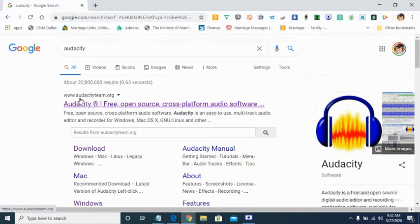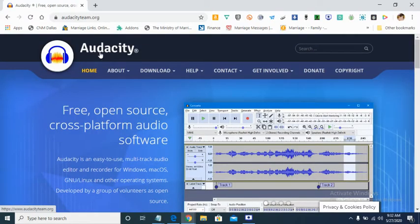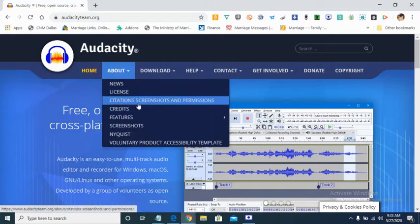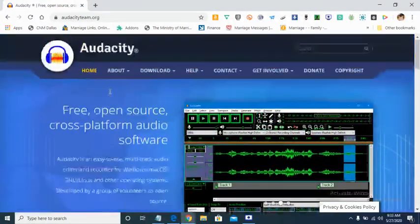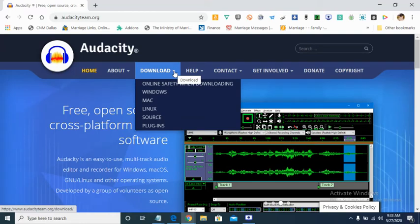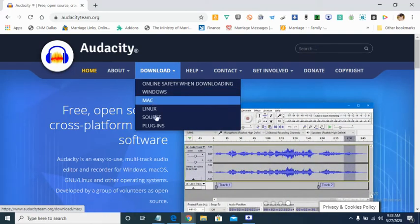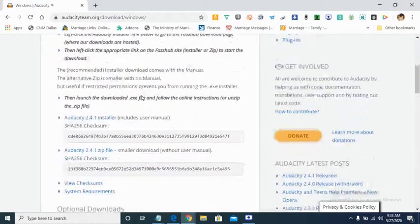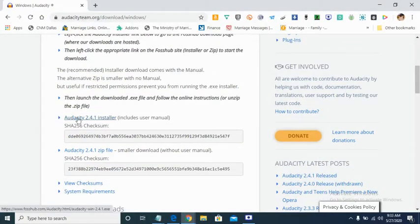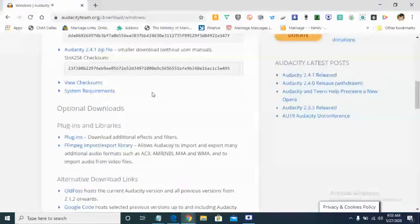The website is www.audacityteam.org. Or you can just go on Google and search for Audacity — A-U-D-A-C-I-T-Y. Once you get there, it's free, it's open source, and it's very easy to use. You just go to download whether you are using Windows or Mac. Click on the Audacity installer, it will download on your computer, and then you'll be able to run it.